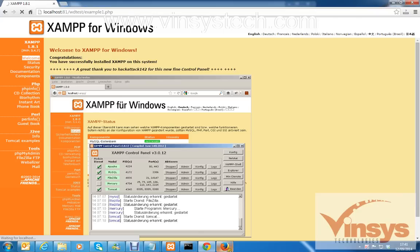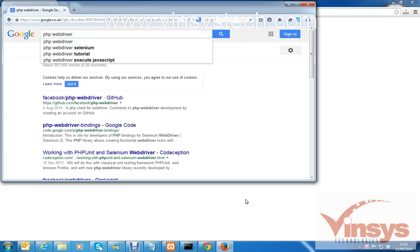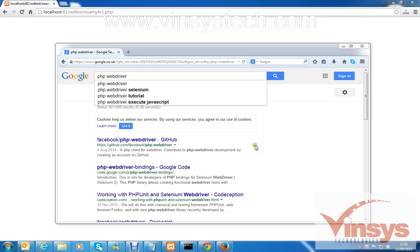You can see Firefox opens and it searches for 'webdriver'. So this is the simple setup for configuring PHP with Selenium. We'll see more programs in future about how to do more with Selenium and PHP. Thanks for watching the video, bye for now.